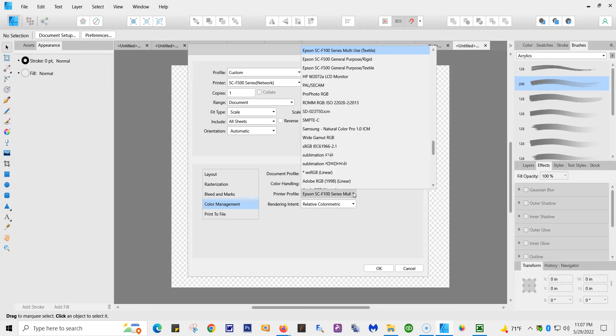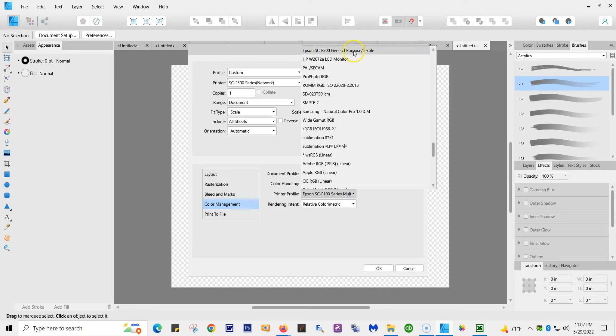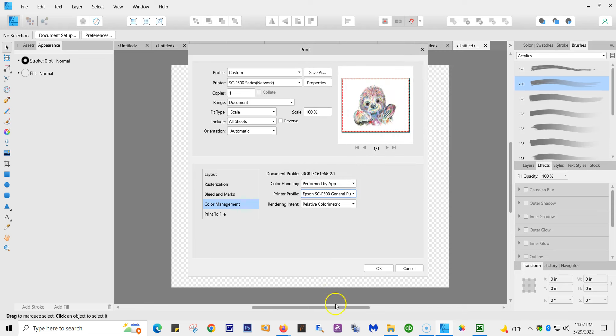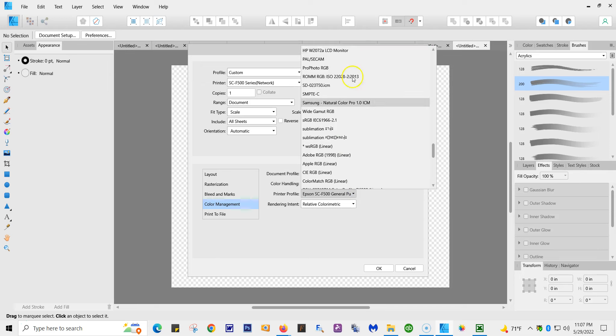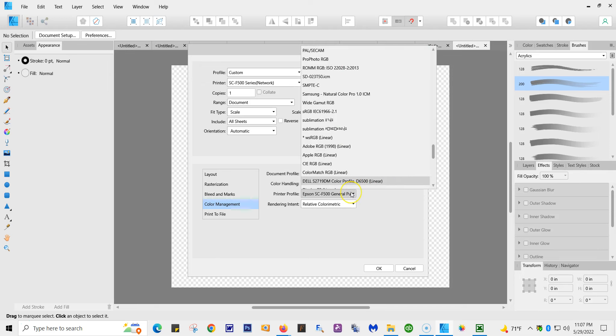You want to make sure you have again the Epson SC-500 general purpose textile. If you don't have these, you don't have the drivers in there, so you might want to go and check that. Because if you don't have these two items, the textile and the general purpose, you may not have the correct drivers.